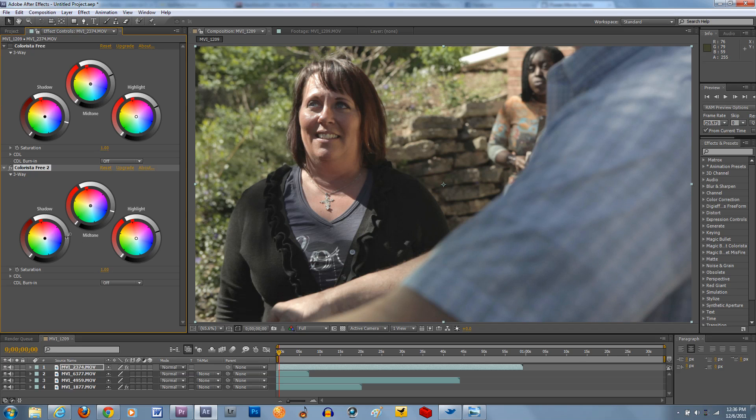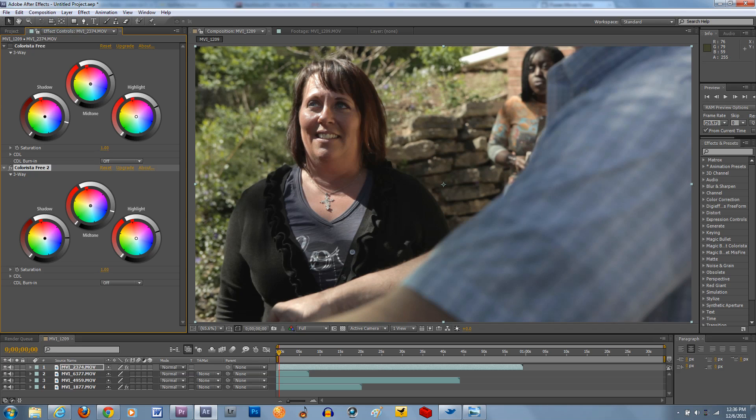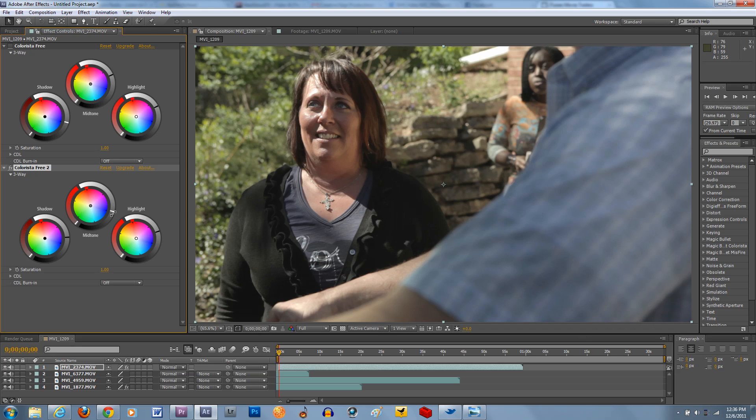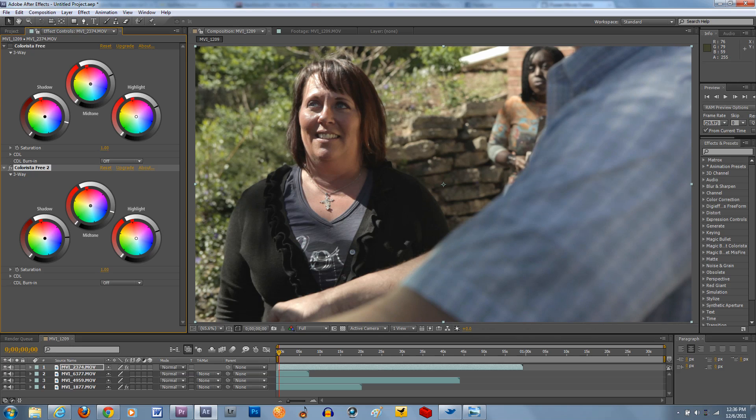Here, you're basically telling the color corrector, this is where I want my shadows to be. If I want them to be a little darker, if I want them to be a little brighter, and then you add the contrast with your mids, and effectively adjust the exposure with your highlights.